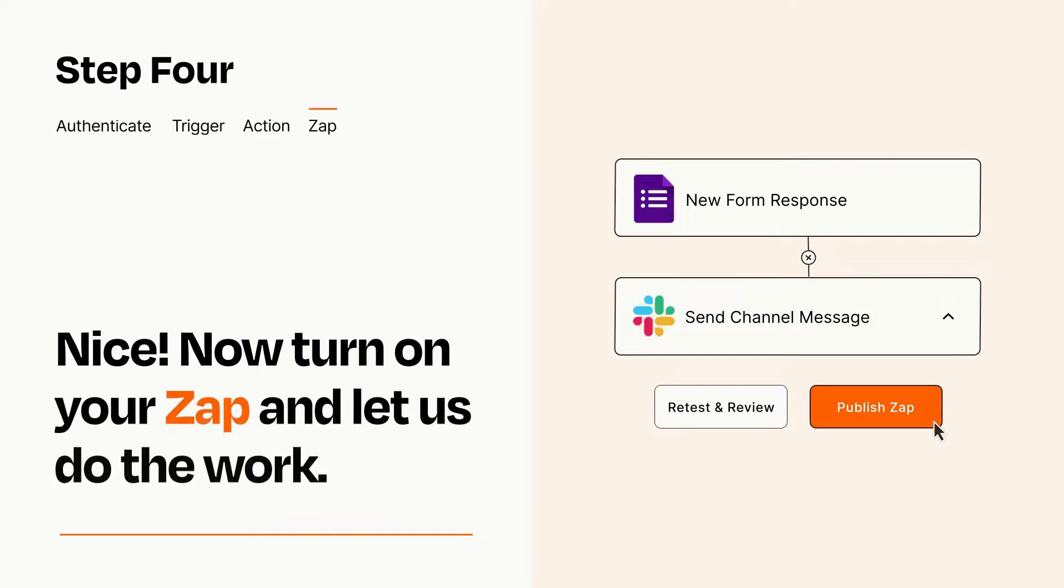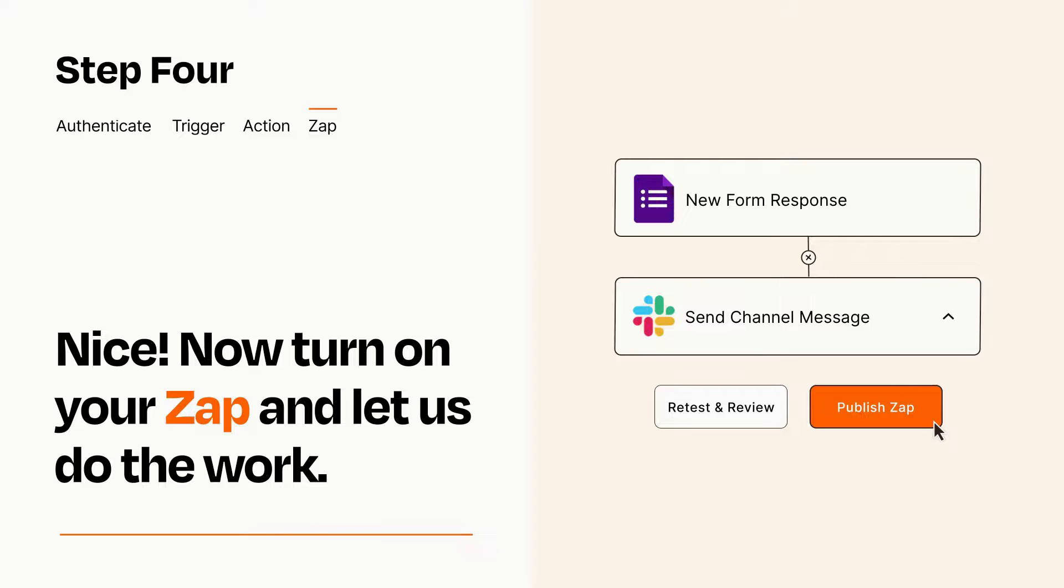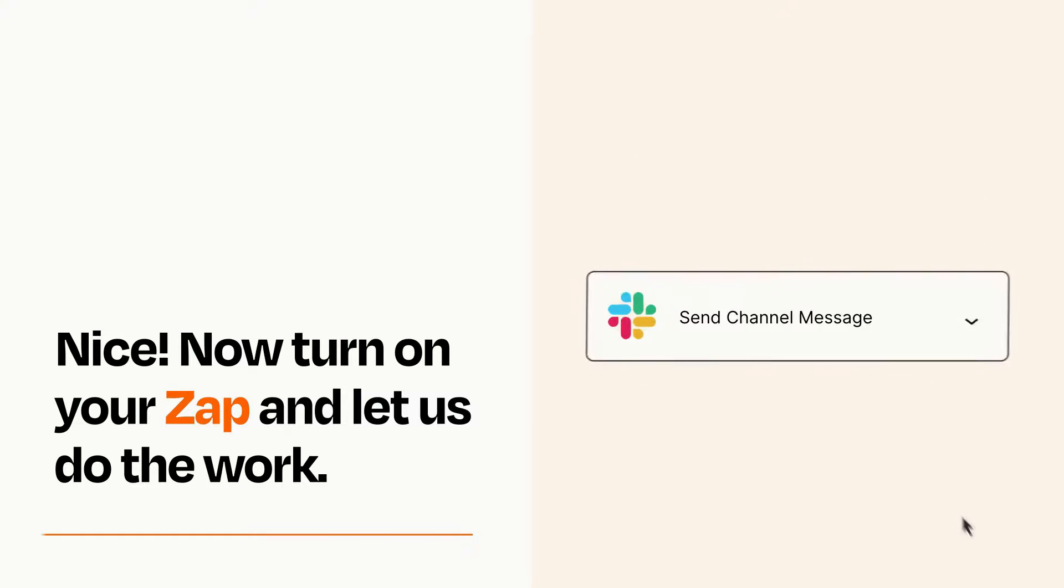Turn on your Zap and Zapier will start doing your work for you. Zapier can be as simple or as complex as you'd like and connects with thousands of apps, more than any other platform.